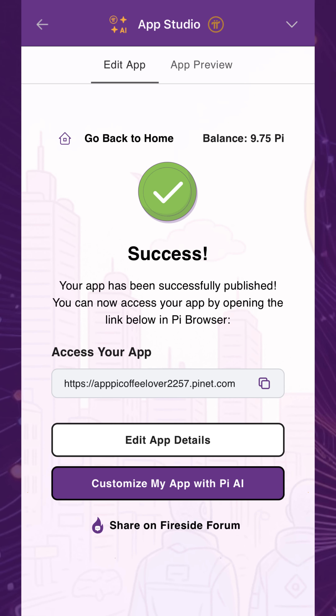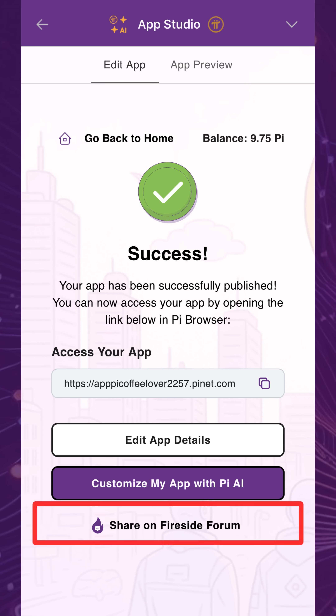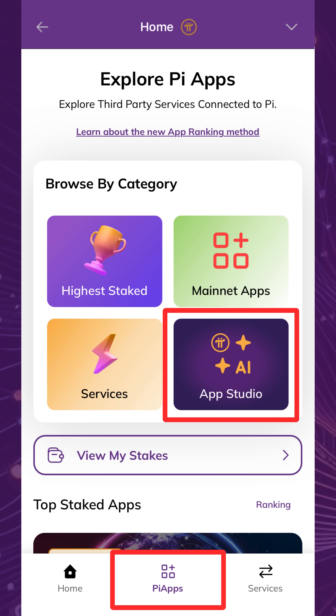Congratulations! Your chatbot is live, and your app is instantly available to others. You can share your app on Fireside Forum and also view it in the Pi browser by tapping Pi Apps in the bottom navigation bar, then selecting the App Studio category.